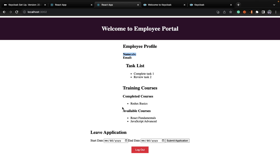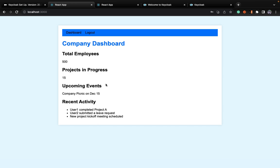Through this employee portal, an employee can apply leave applications as well. Now if you are employed with XYZ organization, this portal needs to be an authorized application. Only a person who has logged in can see the information, and only the information particular to that employee should be visible in the employee portal. So the name, email, and tasks of the person who is logged in should be visible. All the information is authenticated. Same goes for the company dashboard — it should also be authenticated. A user needs to be logged in to see this application.